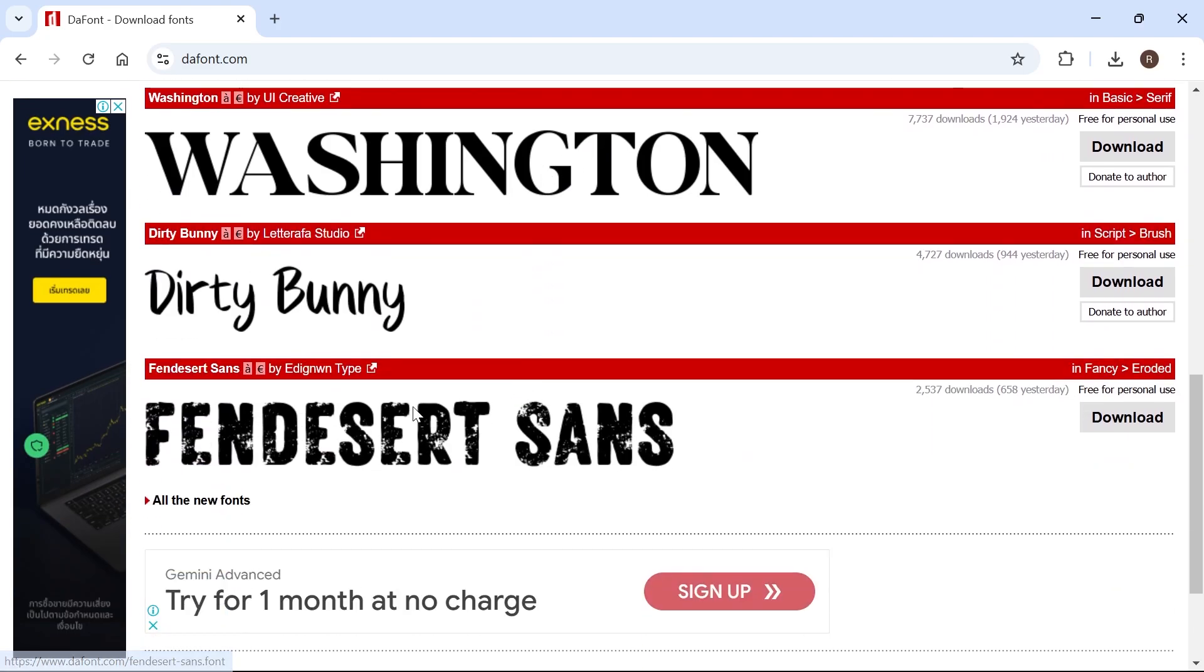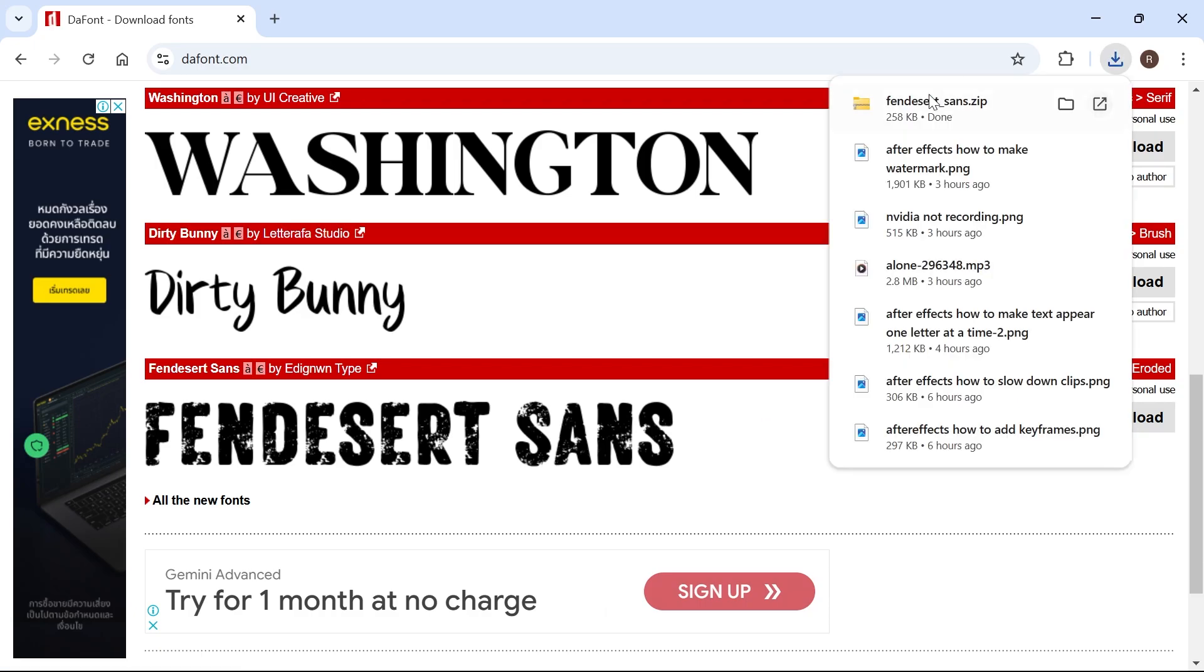Once you've found the font that you want to use in Adobe After Effects, just click on this download button and that's going to appear in your downloads folder at the top.